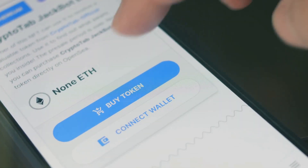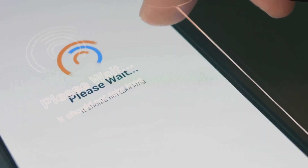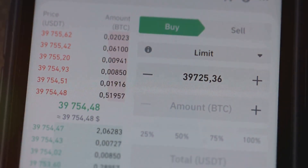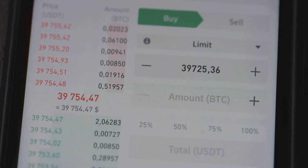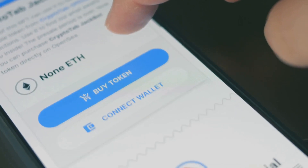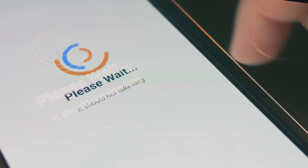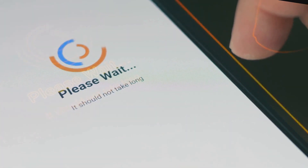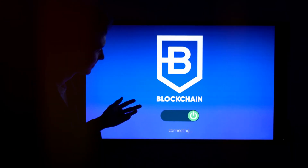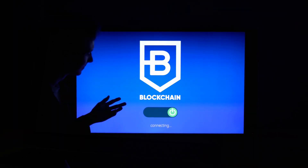Next, fund your Unisat Wallet with Bitcoin. Start by purchasing Bitcoin from any major exchange like Coinbase or Binance. Once you've got your Bitcoin, transfer it from the exchange to your Unisat Wallet by entering your wallet's Bitcoin address. Wait for the transaction to be confirmed on the blockchain, which usually takes just a few minutes.